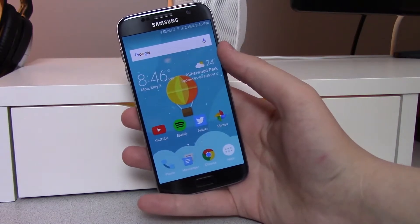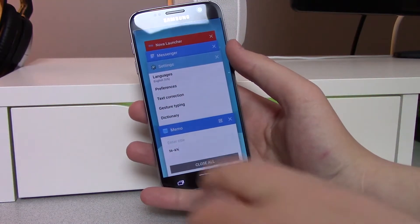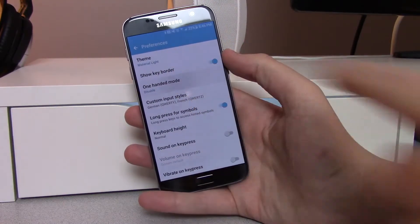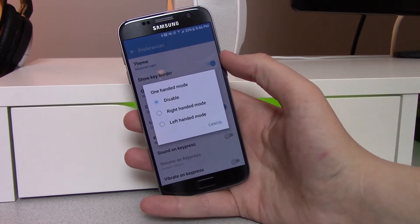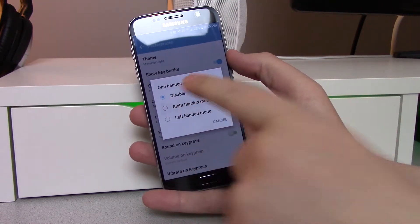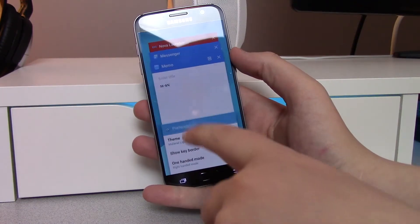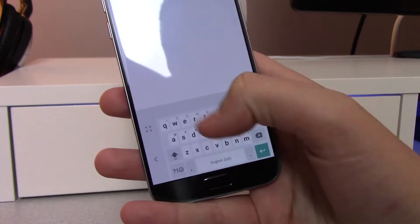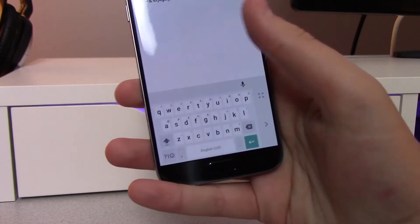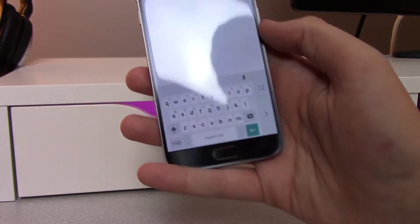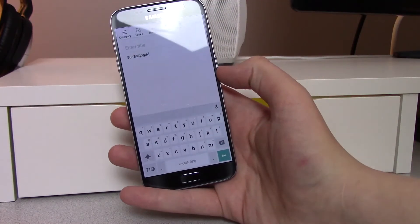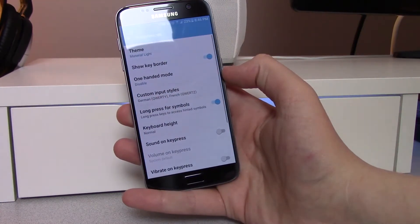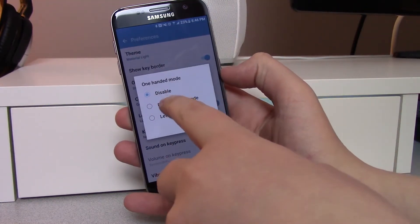We haven't gotten to the best feature yet. If we go into the settings and then preferences, we now have a one-handed mode. This is what I'm really excited for because I do a lot of typing with one hand. If we go to right-handed mode and switch back to the keyboard, you can see the keyboard is now smaller and I can type with one hand a lot easier. You can click the arrow to move it to the left side if you're left-handed, or hit the enlarge button to get it back to full size. Just keep in mind that to get back to one-handed mode from full size, you do have to go into settings again and turn it on.